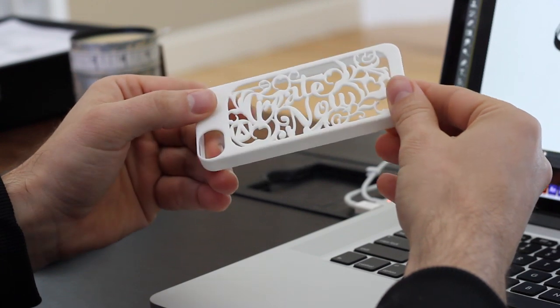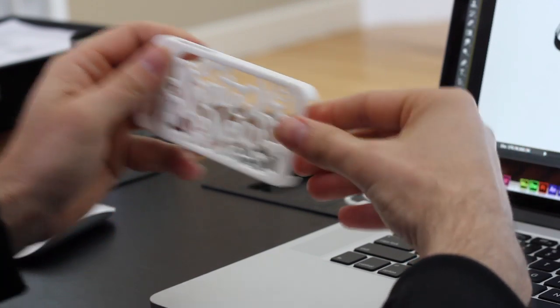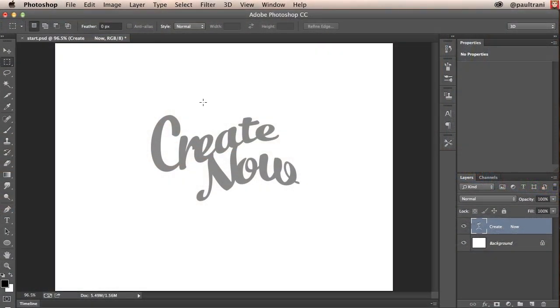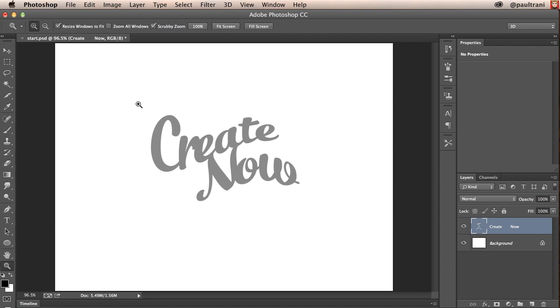But I'm going to start off with the basics going from Photoshop CC clear to having it printed. Then I'm going to get into some tips that will really help you craft the item that you're looking to create.